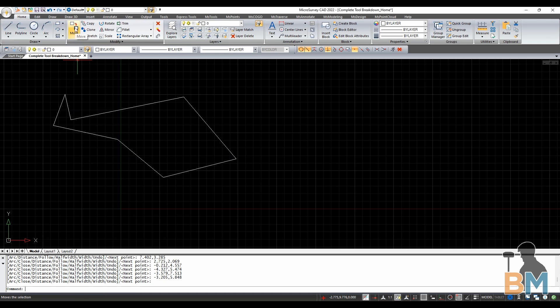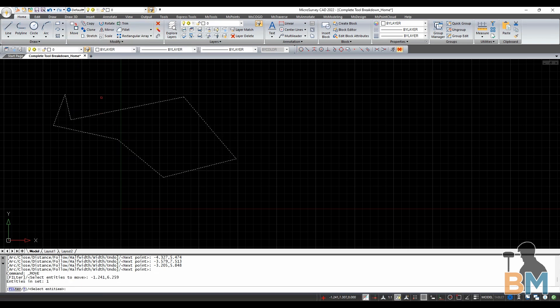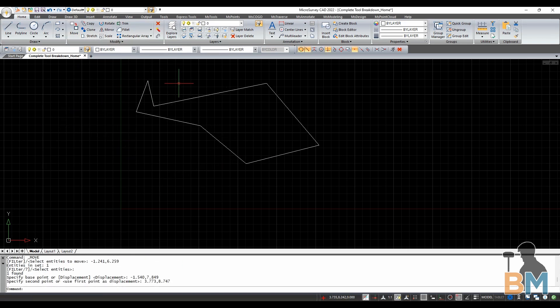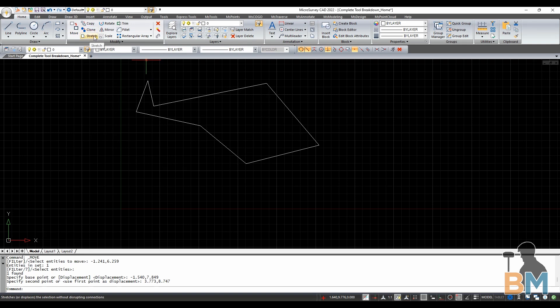Move will move any selected object. Copy duplicates objects, while Clone duplicates an object's type. Stretch displaces objects, but without disrupting connections to other objects.